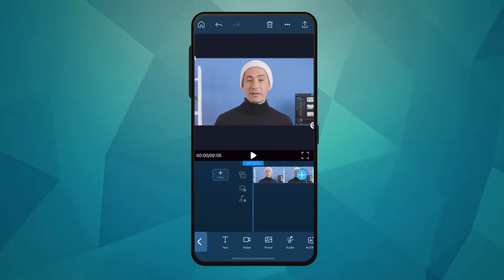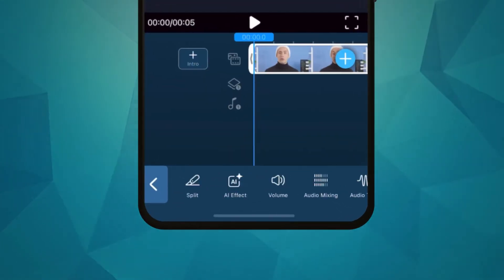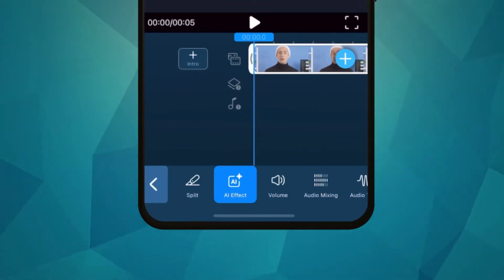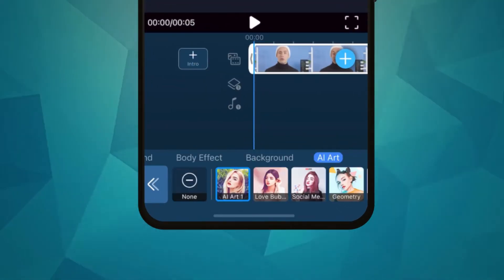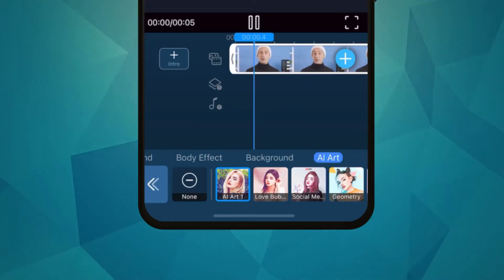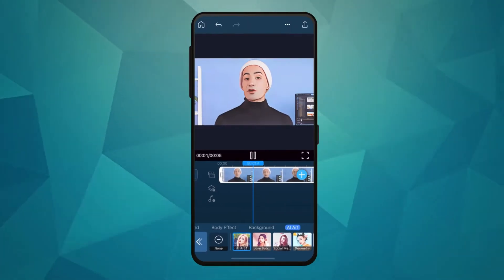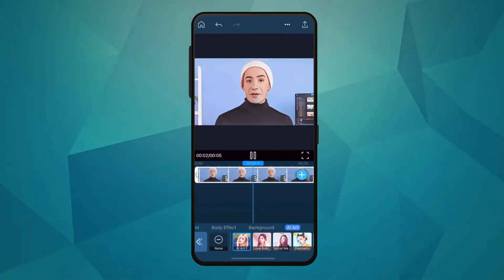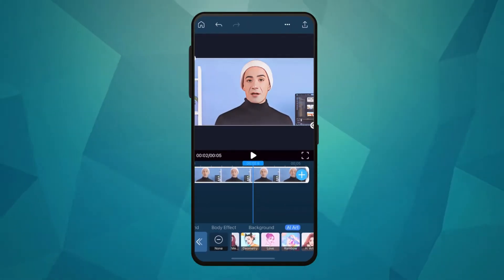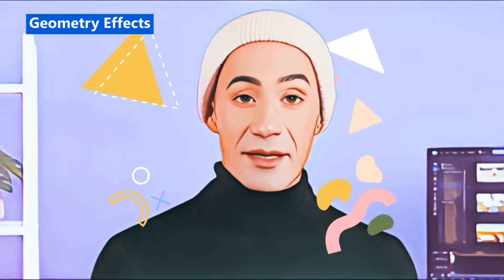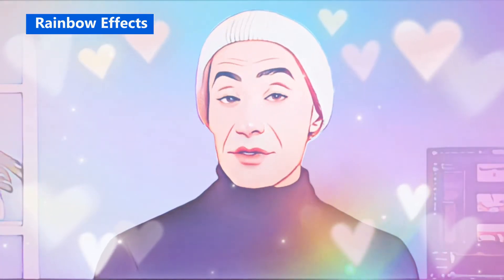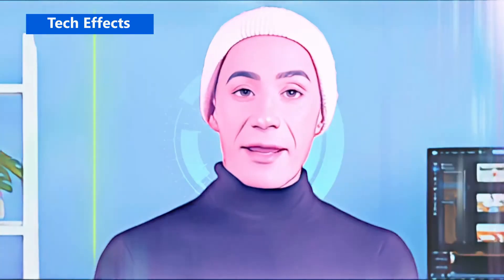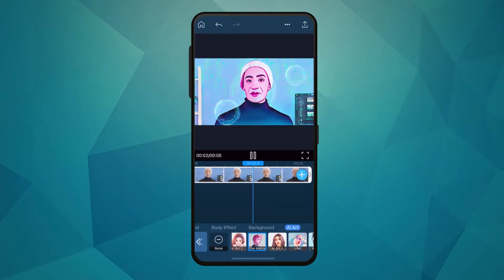Next, select the clip and find AI effect in the menu. Choose the effect that best suits your clip or your need. If you want stylish videos with pops of color, try the geometry or rainbow effect. For more futuristic looks, check out the matrix and tech effects.